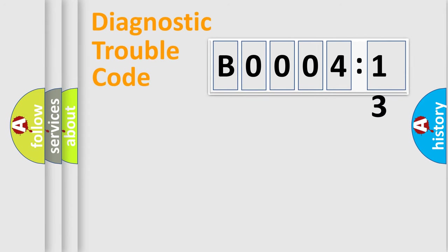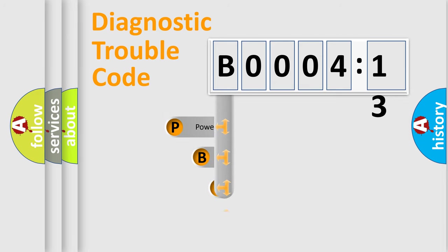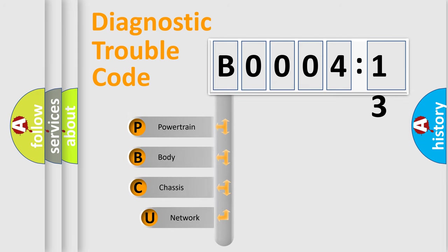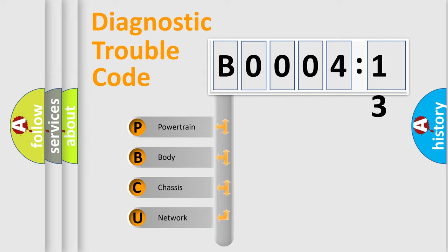First, let's look at the history of diagnostic fault code composition according to the OBD2 protocol, which is unified for all automakers since 2000. We divide the electric system of automobile into four basic units.